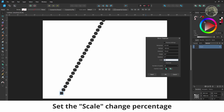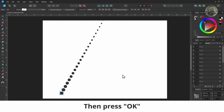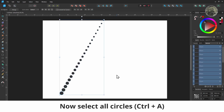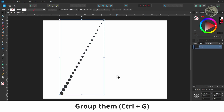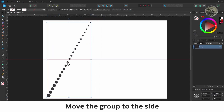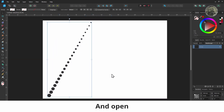Set the scale change percentage. Then press OK. Now select all circles and group them. Move the group to the side and open the duplicate menu again.